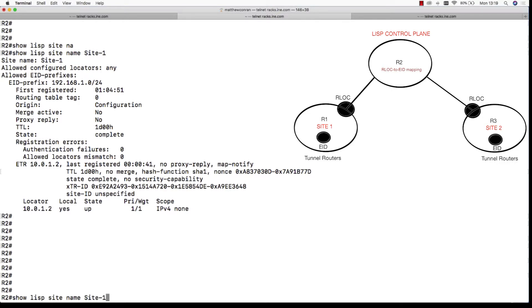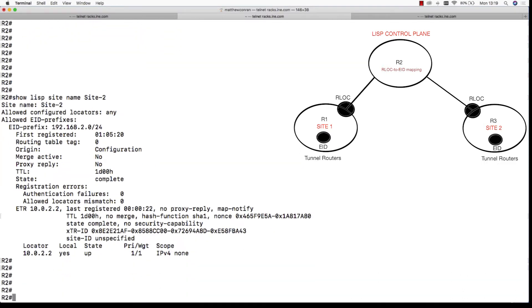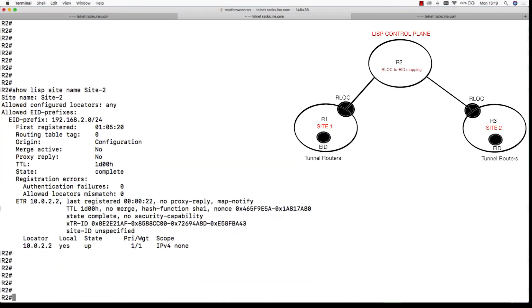If you do a show LISP site name site 2, we see that site 2 has an identity EID of 192.168.2.0 and it's connected to its local routing locator 10.0.2.2. This is also the RLOC to EID mapping.